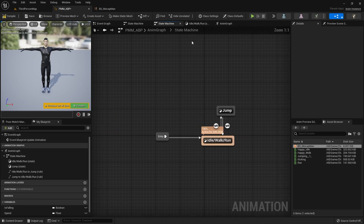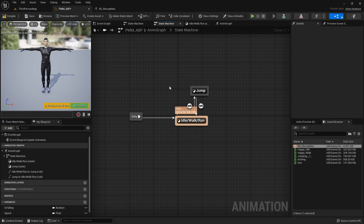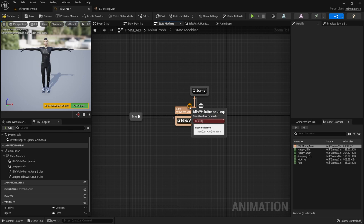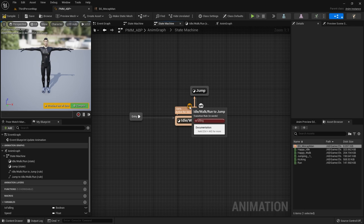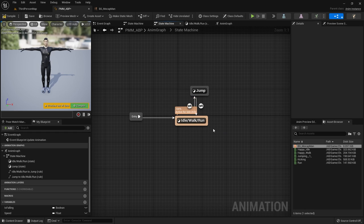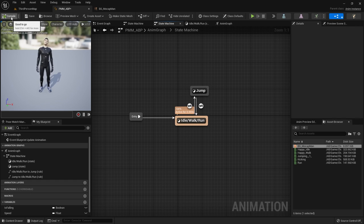That goes into your output pose for the idle/walk/run state. Back up to the state machine — we've set up a majority of what we need. We have idle/walk/run and we have jump. We have the logic going to jump if the character is falling, and the logic coming back out of jump when the character lands. Let's compile and save. That is our animation blueprint, which is now ready to roll.